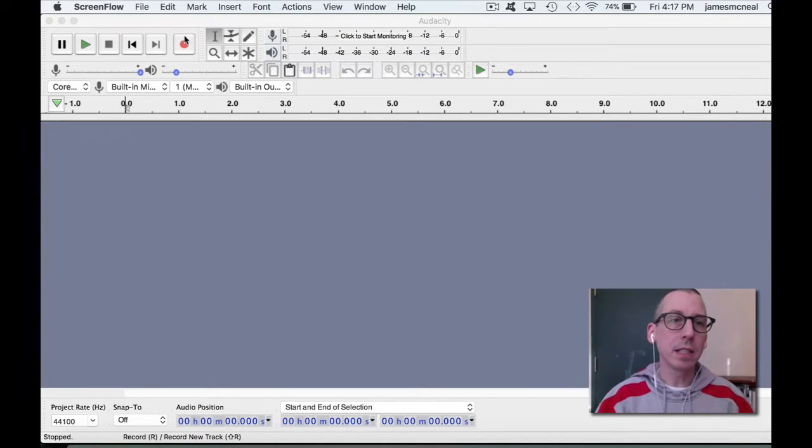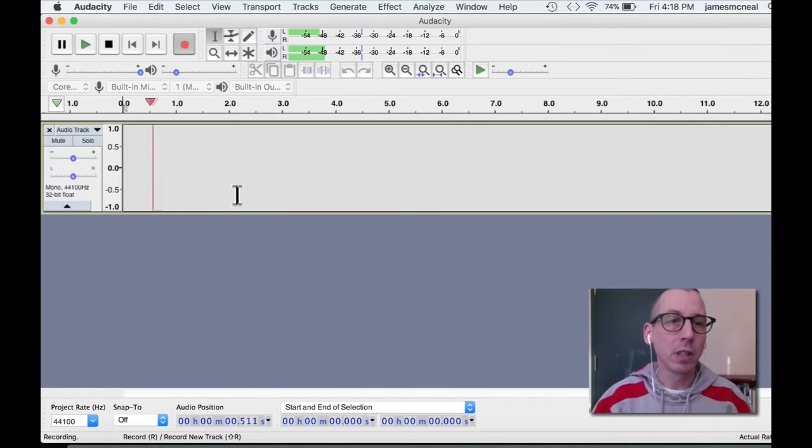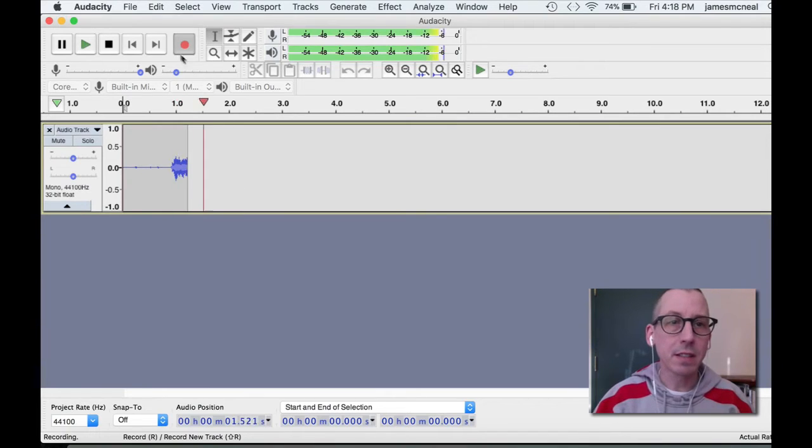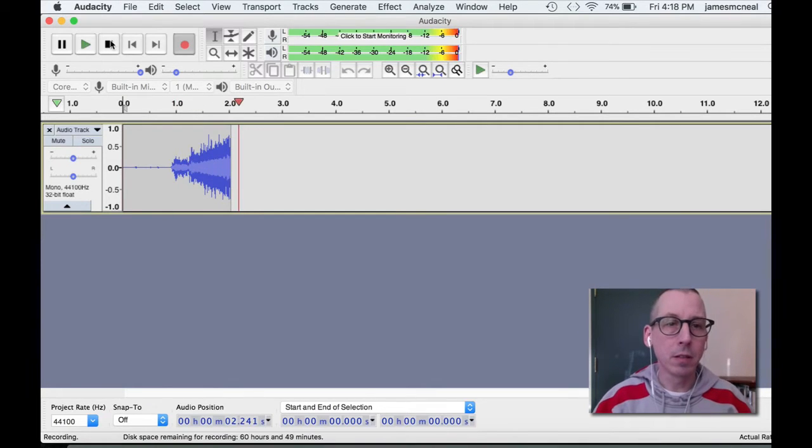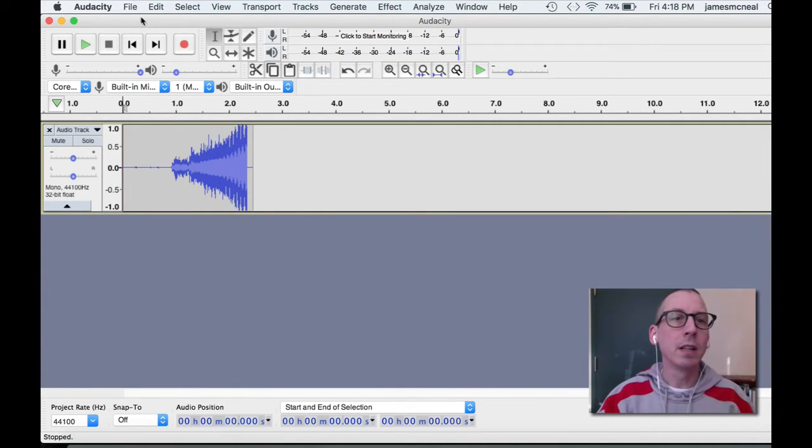So we're going to come into Audacity now. We'll quickly make a file here. This is a test. Okay, so we made this terrible little recording,